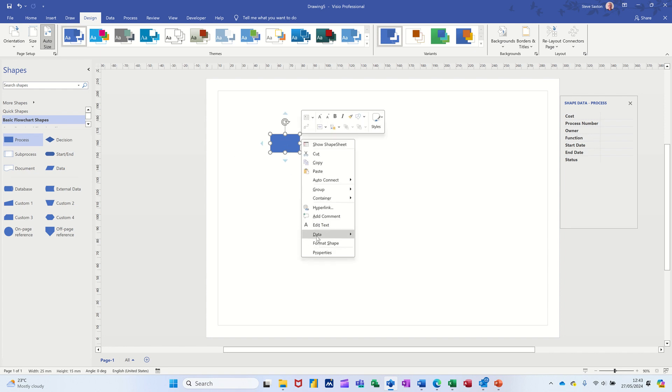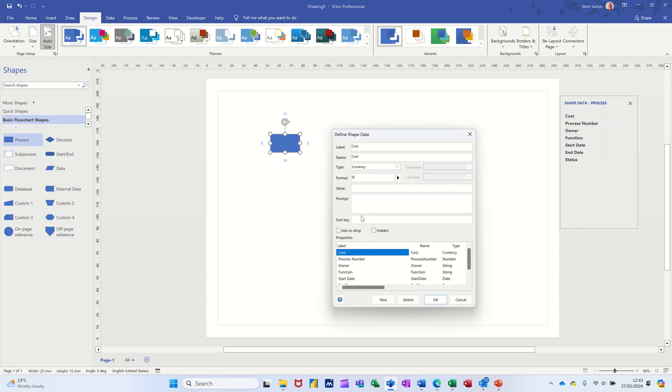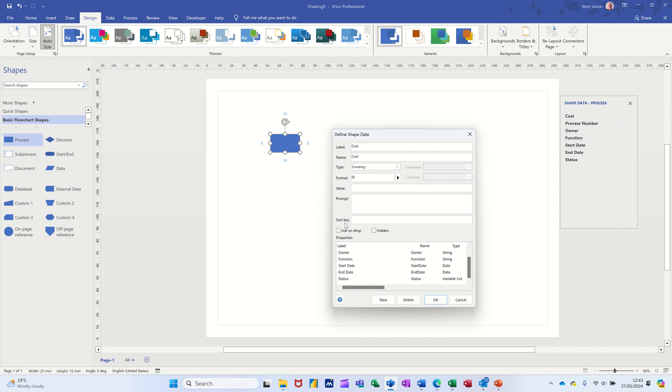You can still go and add to it. If you're going to define shape data, you get in there. There's a current list. Nothing's stopping you. Clicking on new and adding another one. And then you can see the same process applies. And then you can pull that into your own stencil.